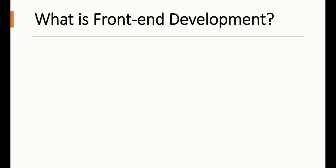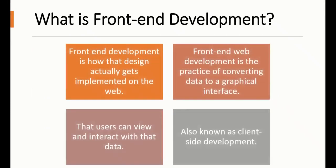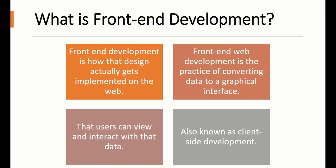What is front-end web development? Front-end web development is the design we implement on the web. It is the practice of converting data to a graphical user interface that users can view and interact with. It is also known as client-side development.